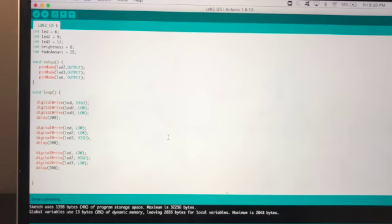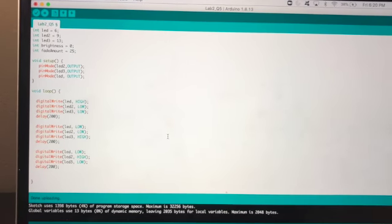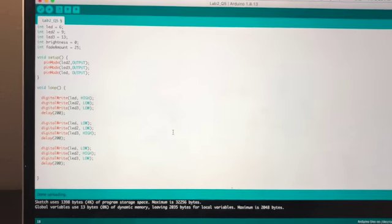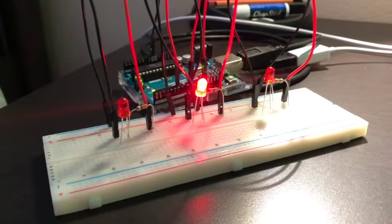And for question 5, using my knowledge of blink, I was able to make the LEDs bounce back and forth.